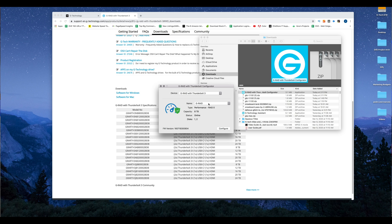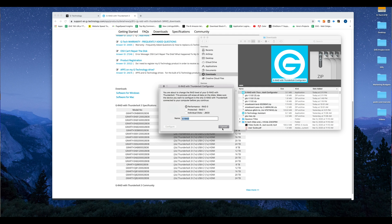We're working with the G-RAID with Thunderbolt 3. It'll come out of the box formatted for Mac and RAID 0. So we're going to want to make this RAID 1 because we want the ultimate backup protection. We'll click on Configure. There's RAID 0, then we have Protected RAID 1, which is going to mirror both drives so they're the same. We also have Individual Disk JBOD — we're not going to worry about that since it's not RAID related. So we'll proceed with Protected RAID 1 and Configure.